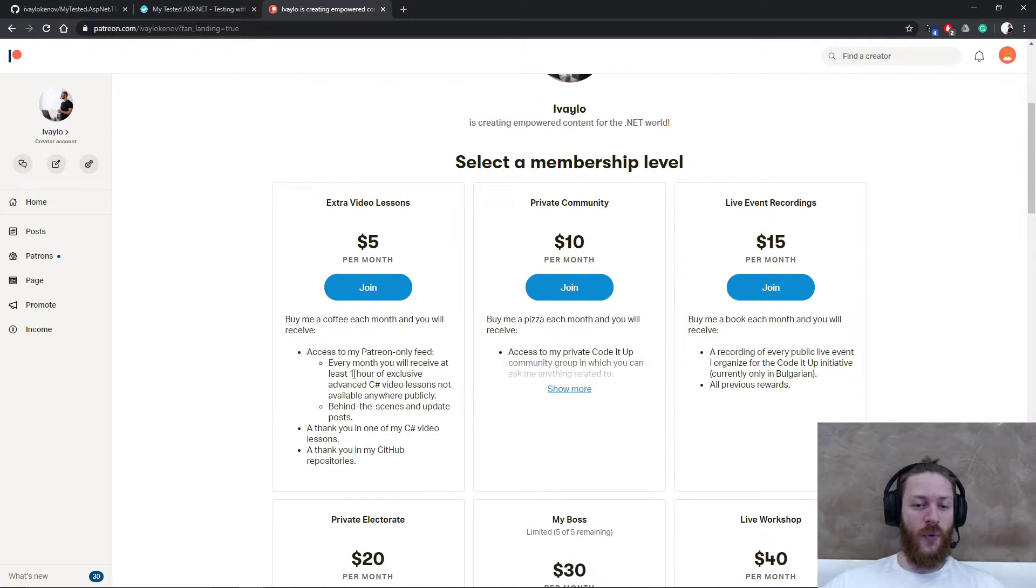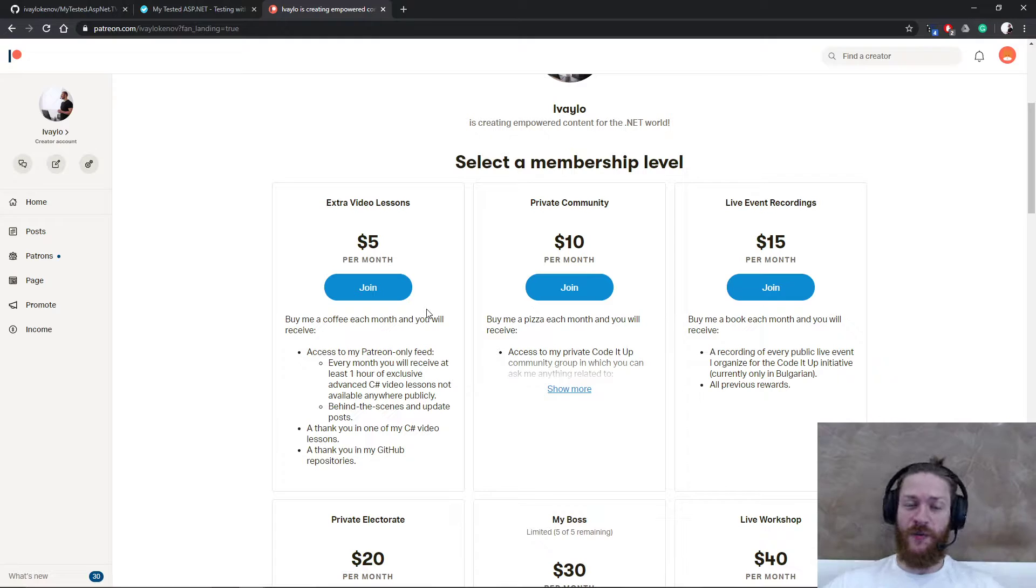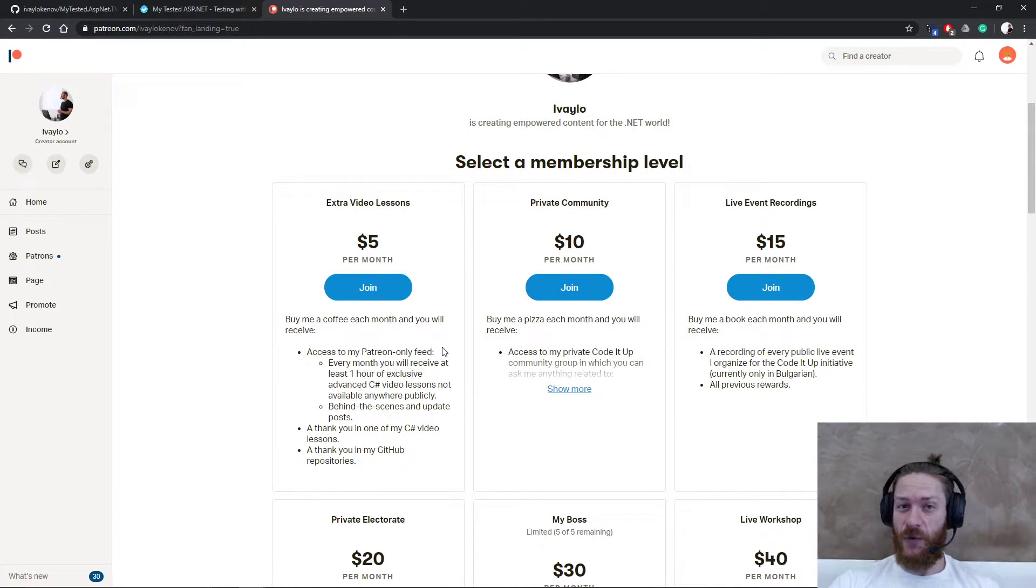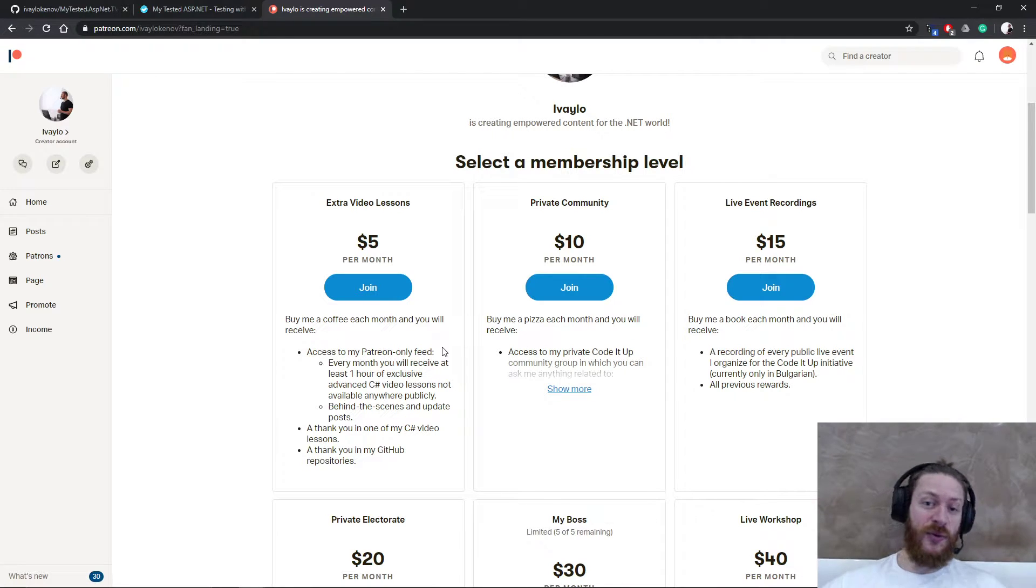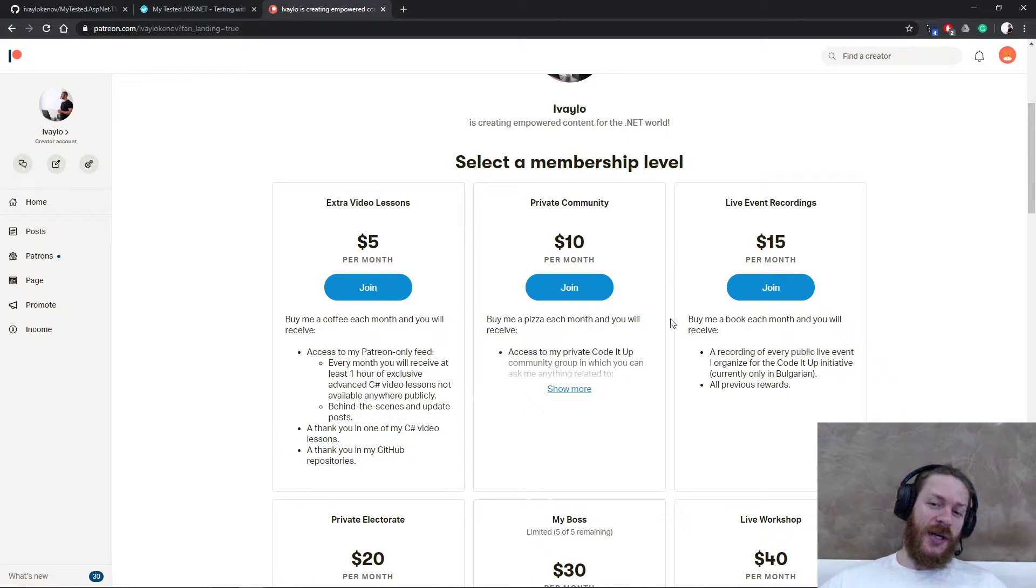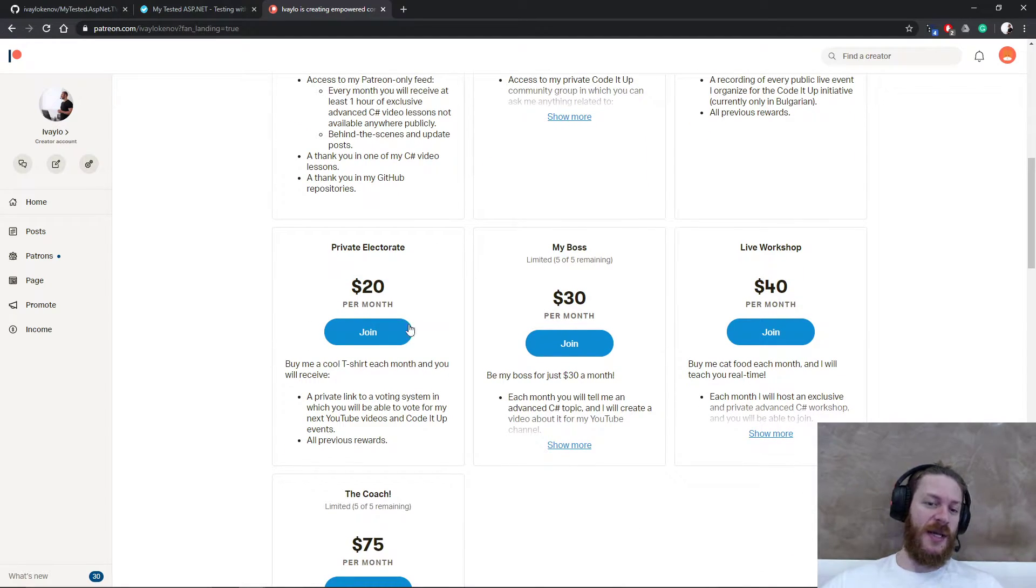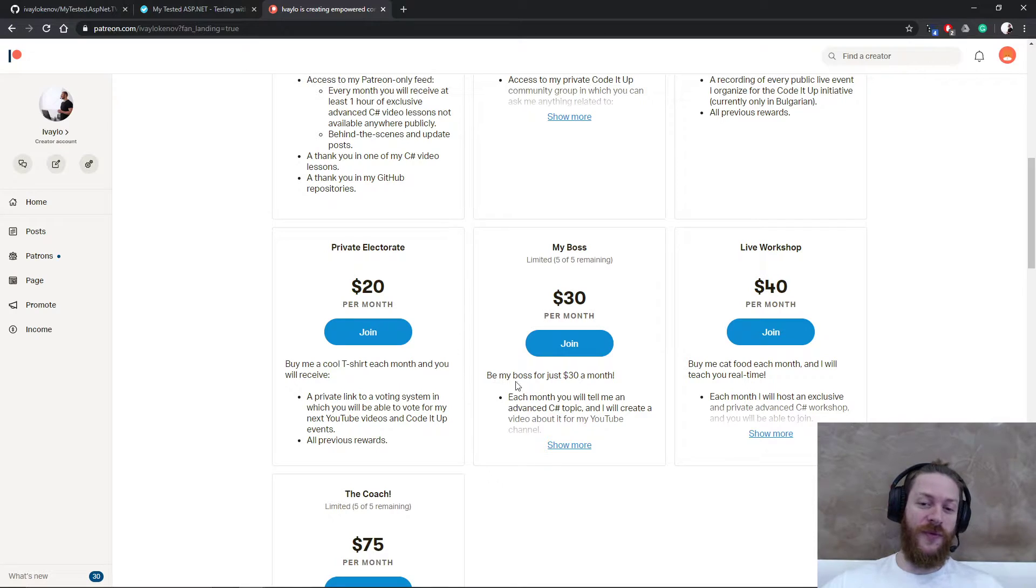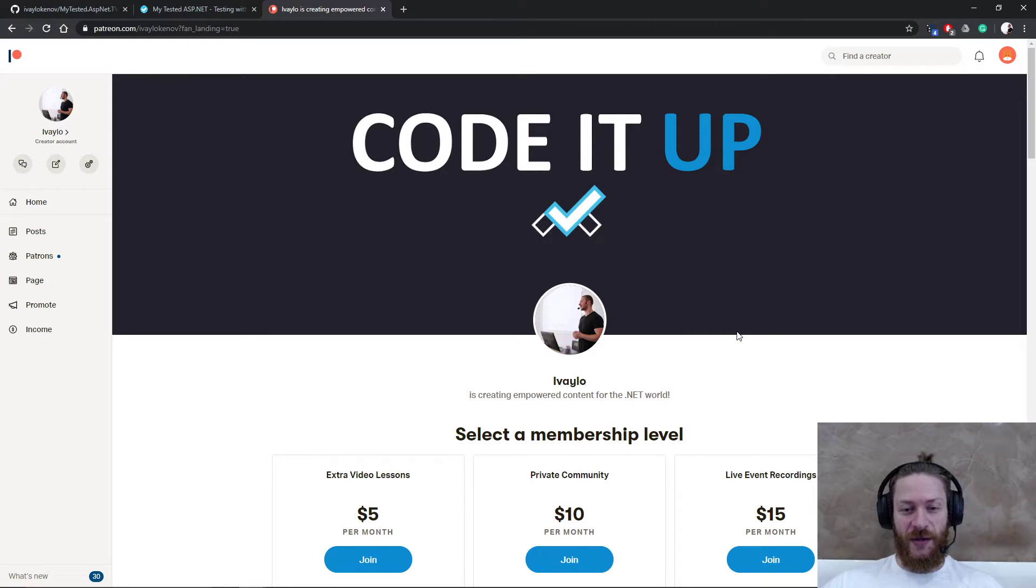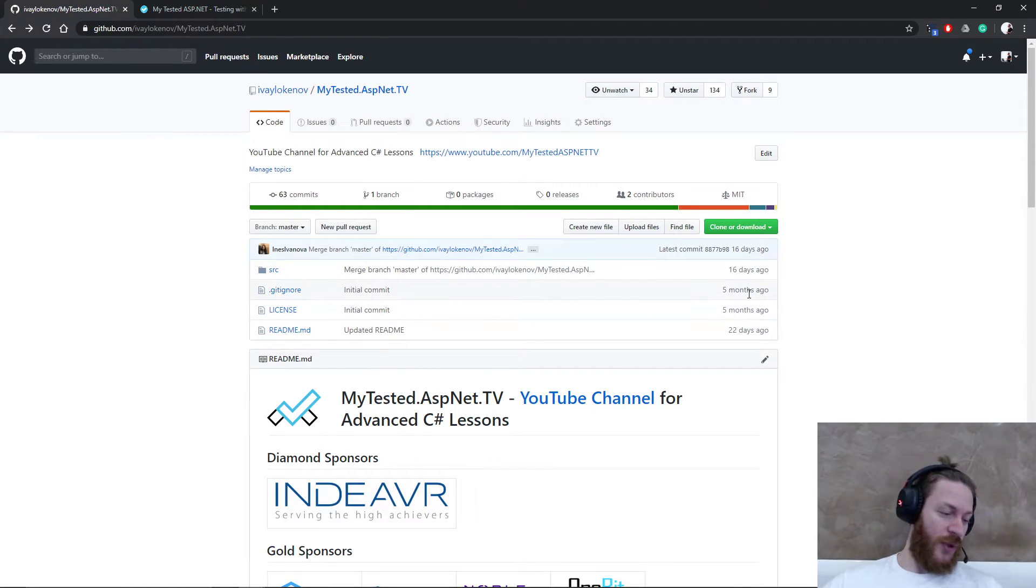The Patreon is here, also you can find the Patreon in the description of this video. Essentially what I do is I create additional content for everybody who wants to learn C#. I have different kinds of levels, so for as little as five dollars you will receive one hour of exclusive advanced C# video lessons which are not publicly available - they are only for my Patreon feed. For example, the lessons I'm preparing for April is about data structure efficiency and how to use the default .NET Core data structures as intended. Additionally you may receive private community, live event recordings, you may vote for my future videos, you may tell me what kind of video to create, and so on.